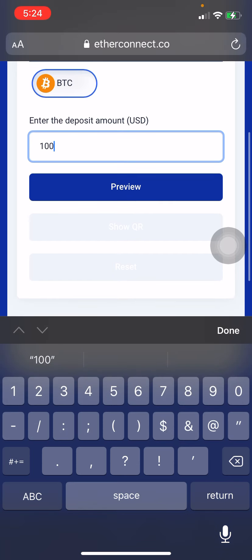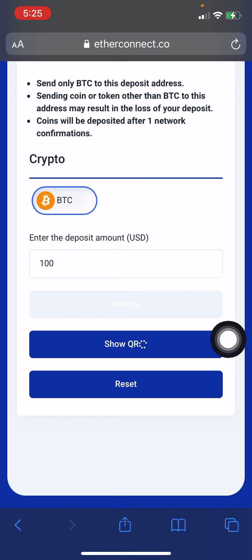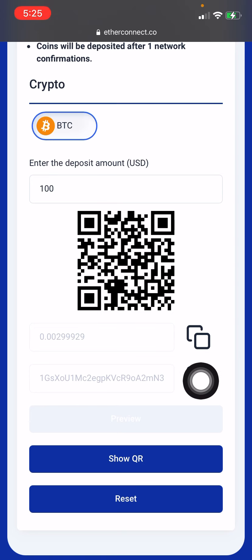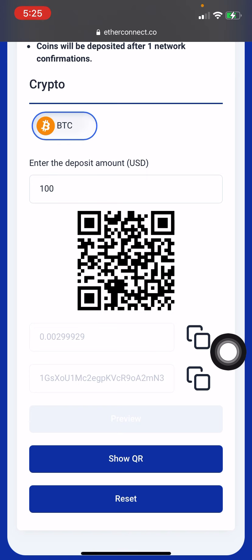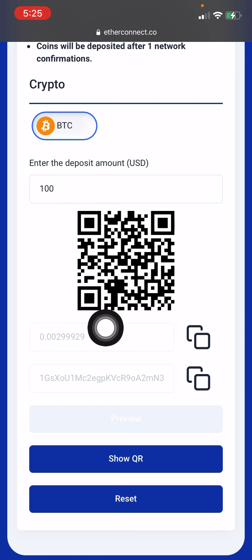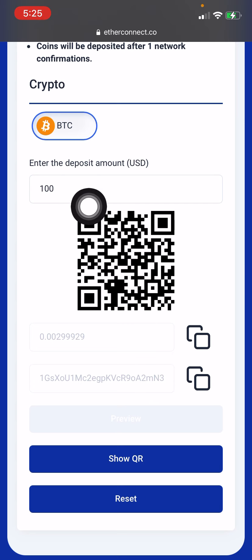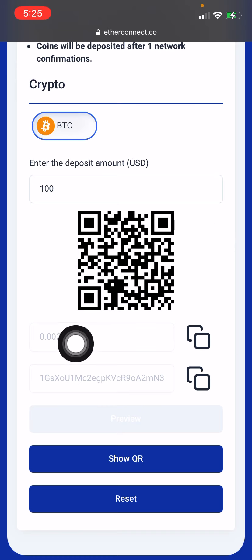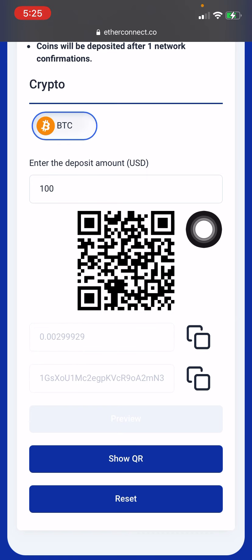So let's say you want to deposit 100 dollars — go ahead and put that and click on 'Review.' This will show the QR code. This is the Bitcoin address that you are sending the 100 dollars to, and this is the equivalent in Bitcoin figure. So you copy this address — if you have your Bitcoin in Binance or Blockchain, you copy this address and put it where it is needed, and copy the exact figure: 0.00299929. This is 100 dollars in Bitcoin.